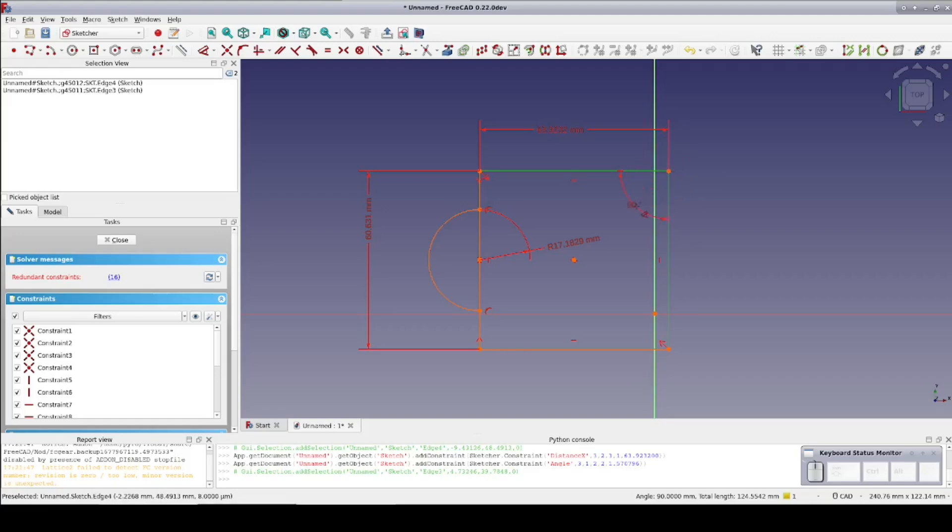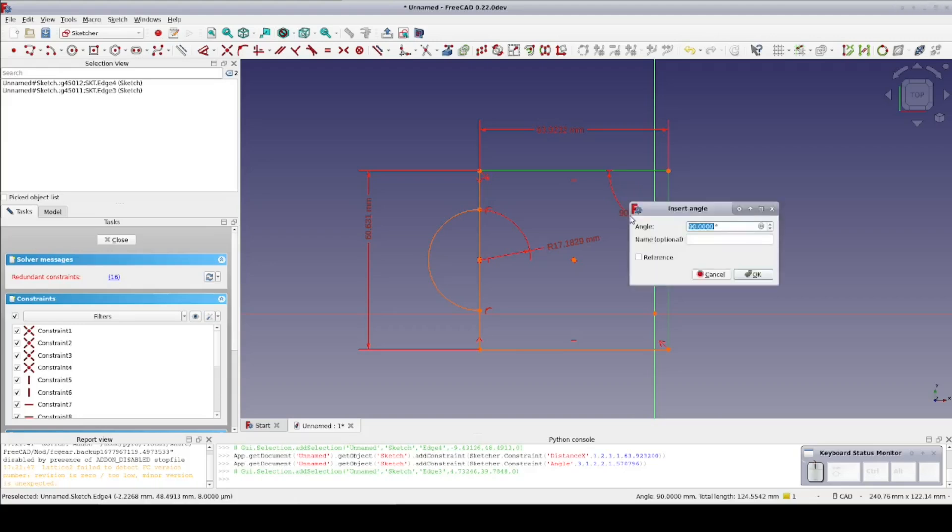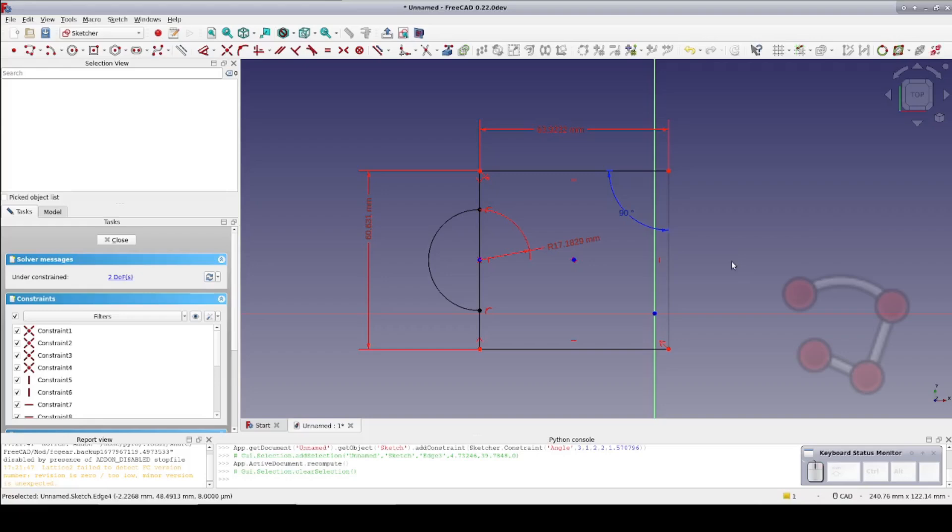To avoid over constraining, I'll make this a reference. Next, I'll just add a couple lines.